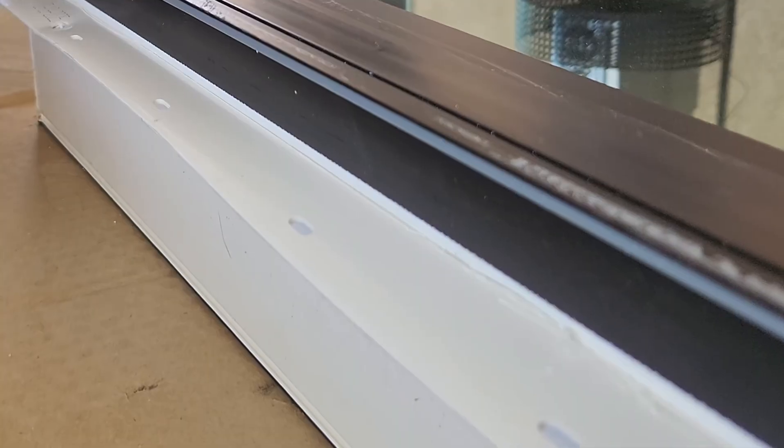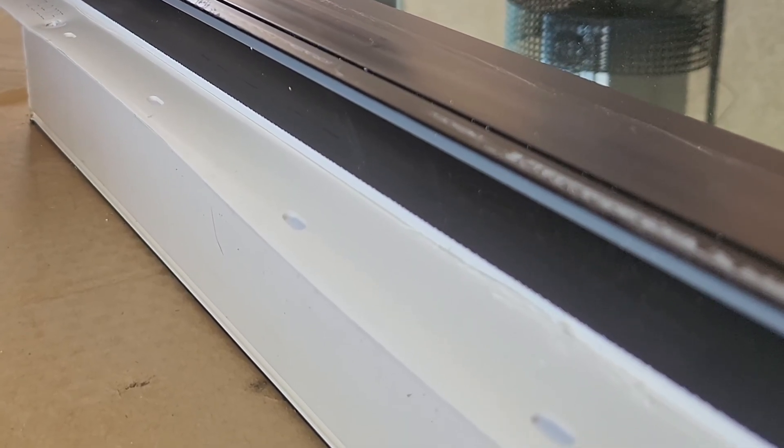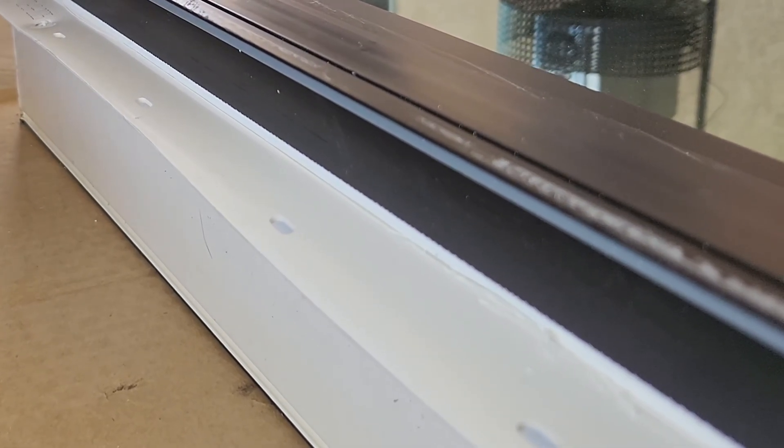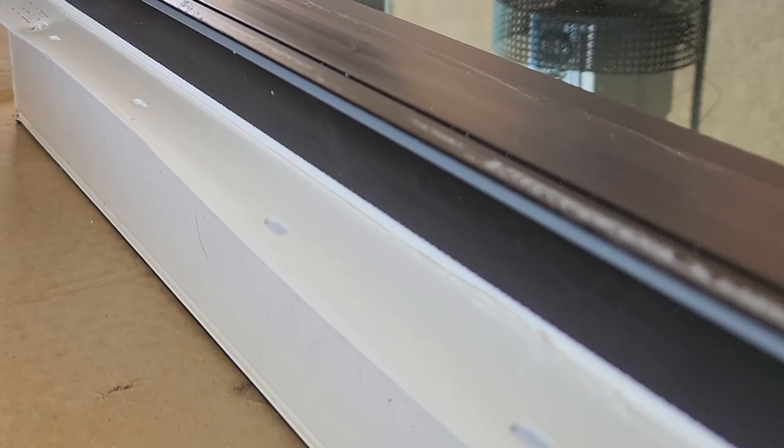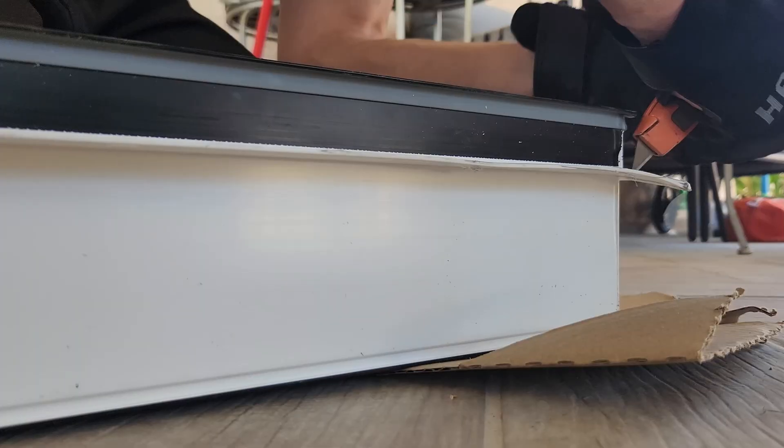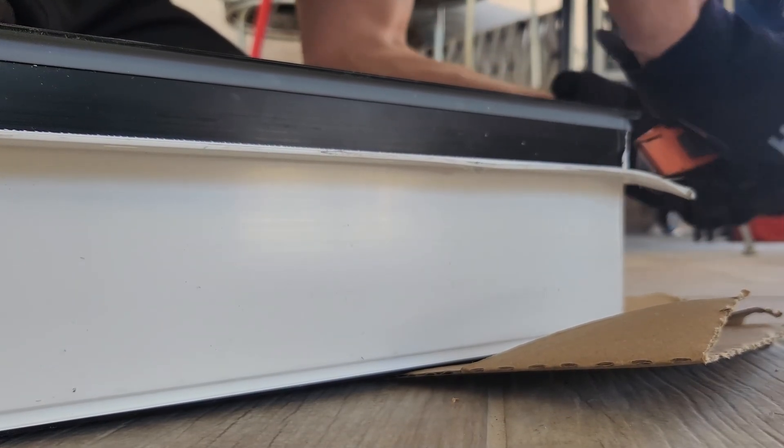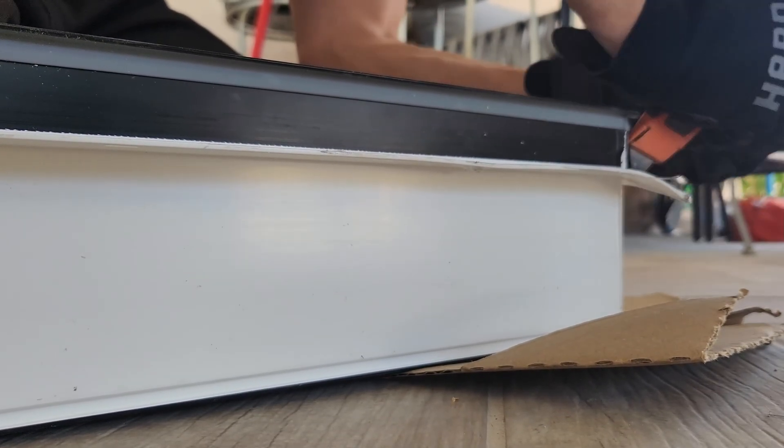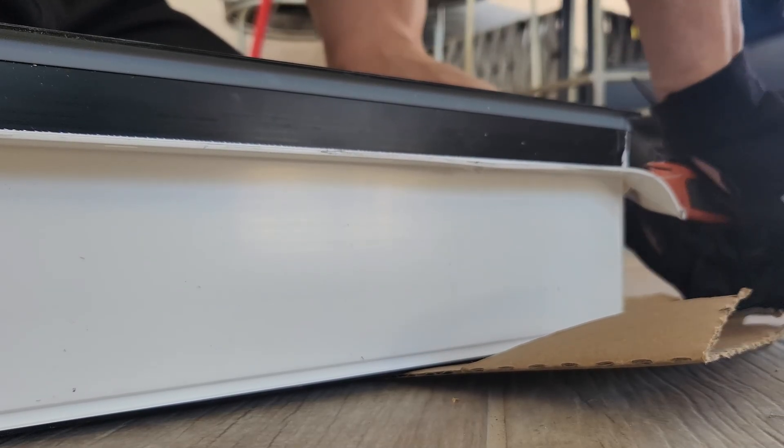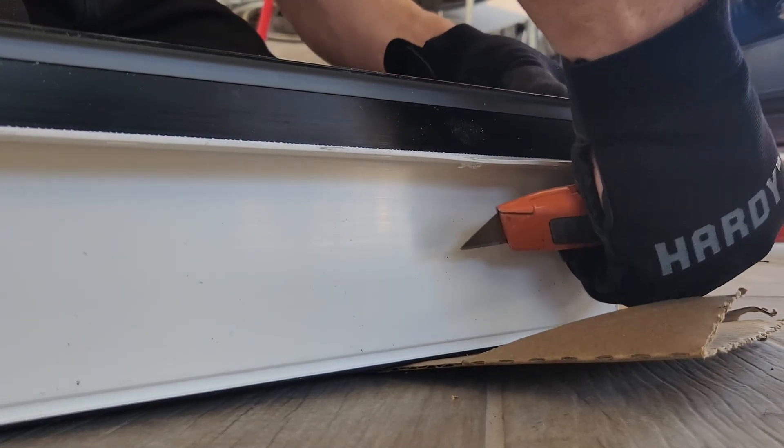When it came time to install it, I noticed that it had a vinyl lip along the bottom. That lip is meant for doorways that have a bottom frame, but in my case, it had to come off. My first instinct was to grab a regular box cutter and try to slice it right off, but that didn't work so well, especially when getting the initial cut started.